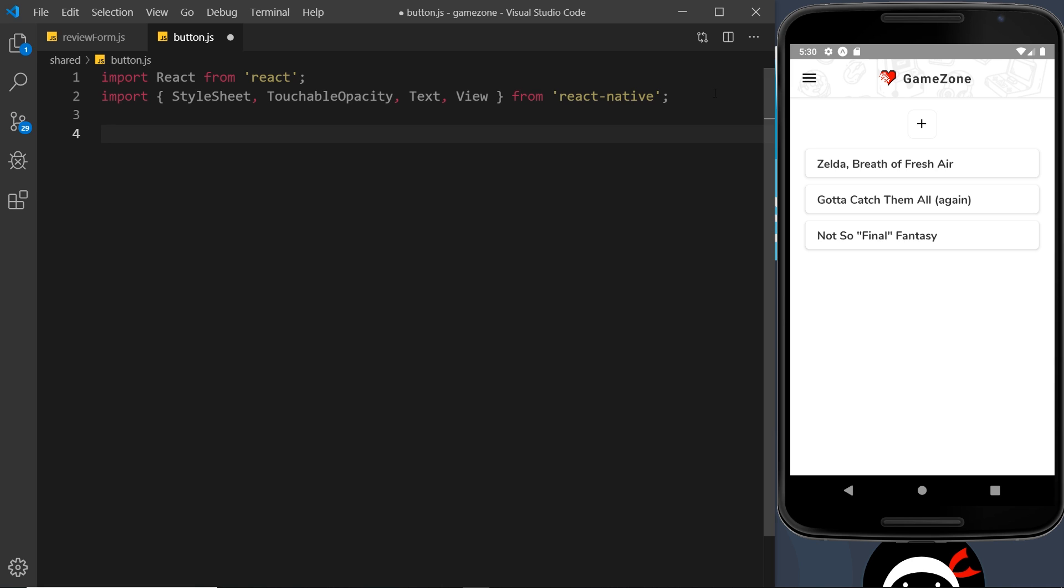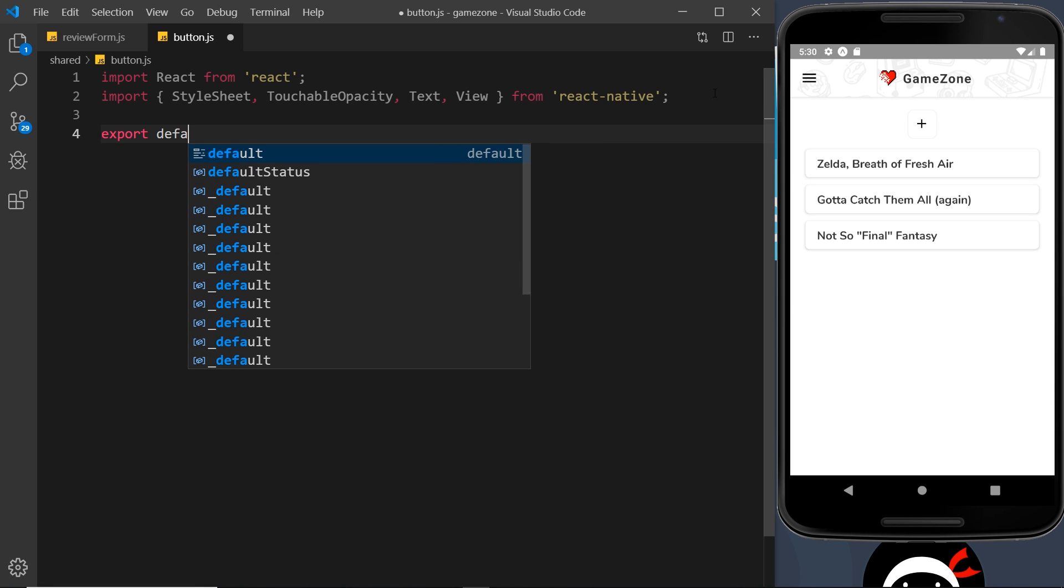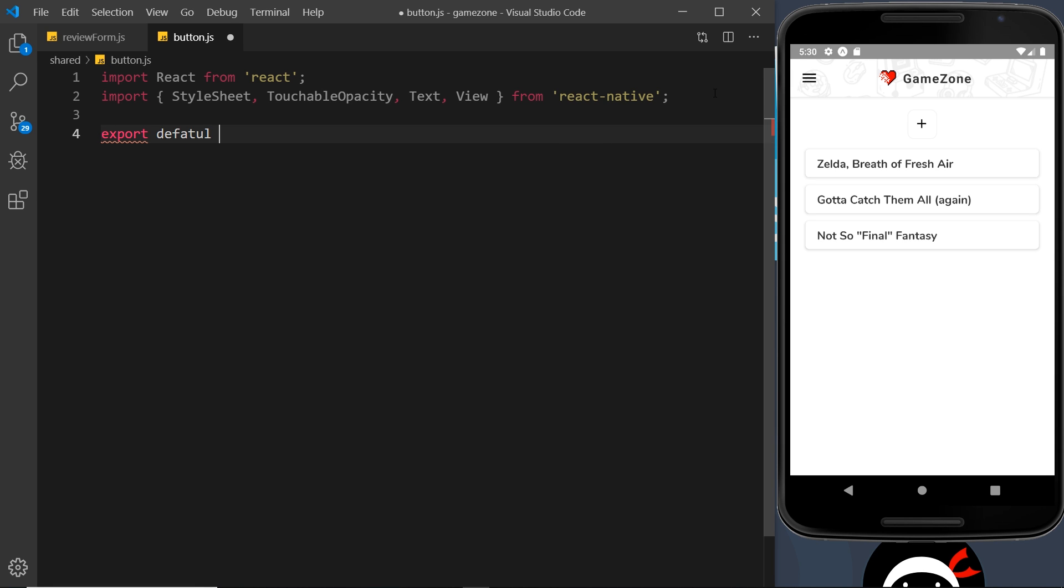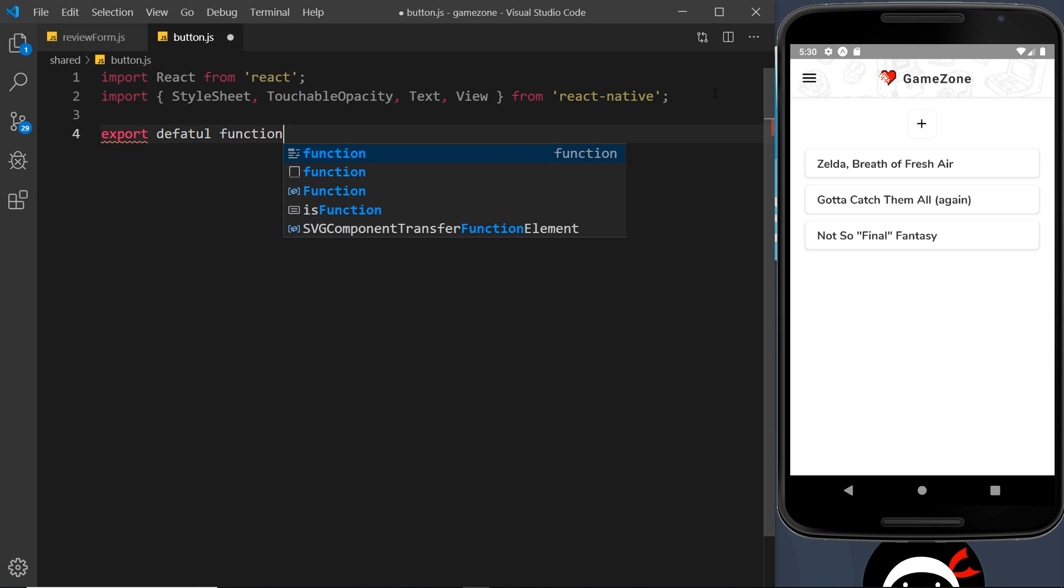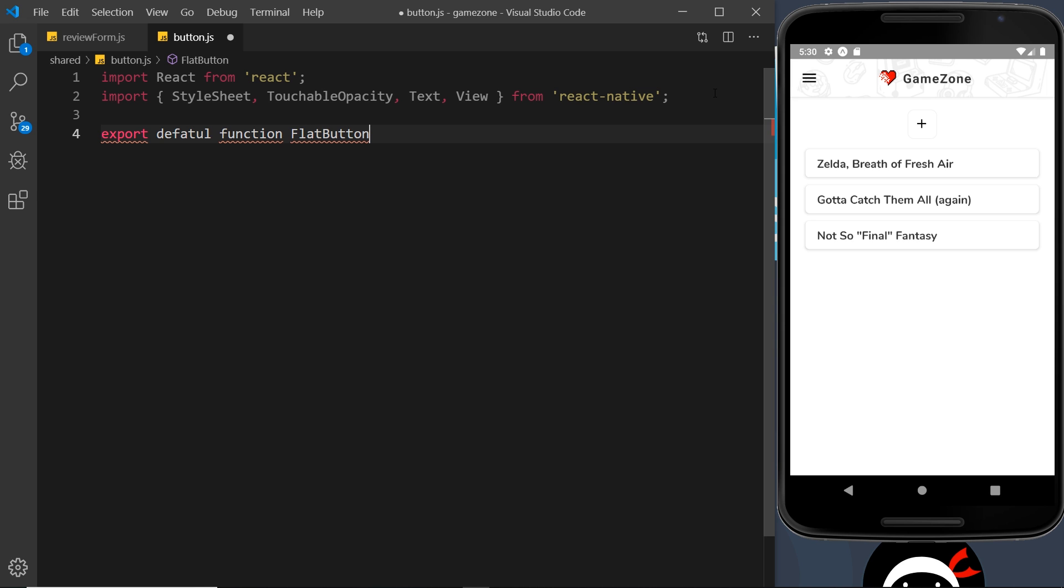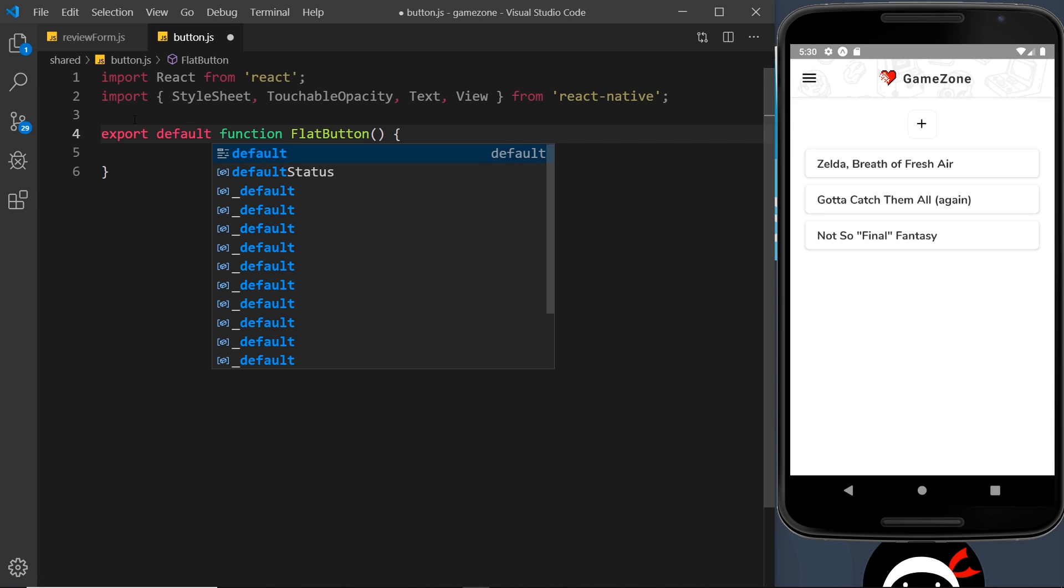So let's now create the button component. I'm going to say export default and it's a function. And we're going to call this flat button because this is going to be a flat button. So let's now, first of all, correct this. So default, not defattle, default, like so.